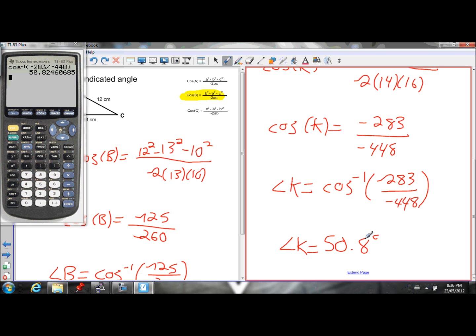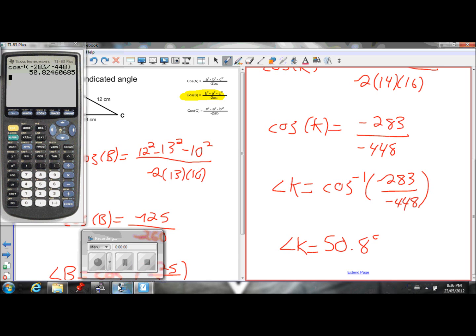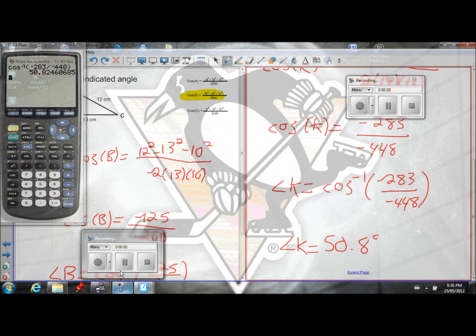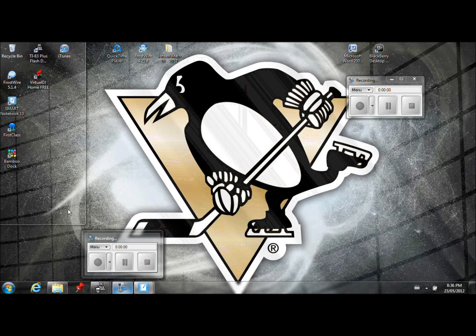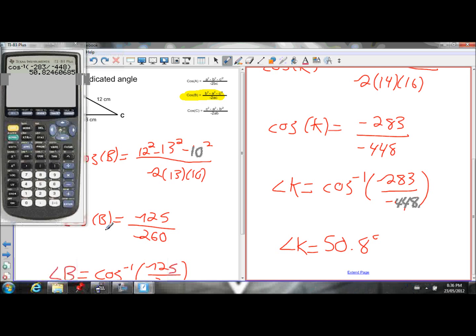That's it for today's lesson. If you have any questions, let me know. That's it for cosine law — we also know sine law. That's all we're going to learn for acute triangles, and that's it for the year actually. After this, it's just getting ready for the exam.